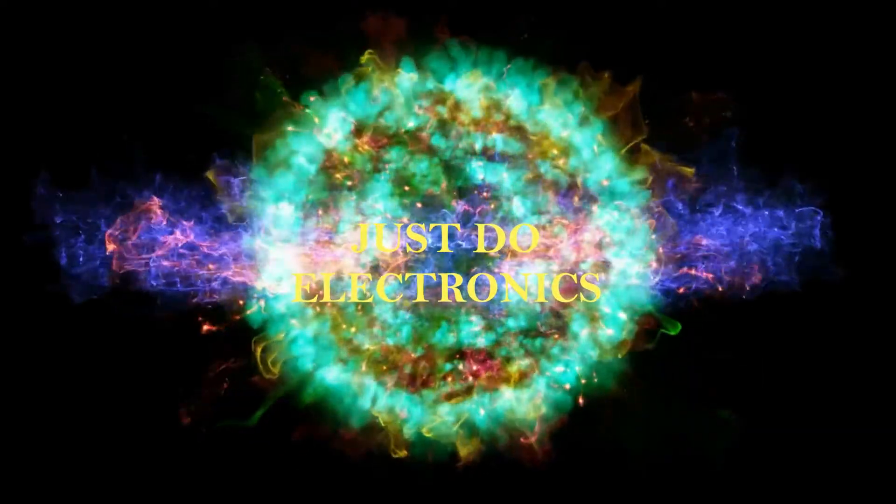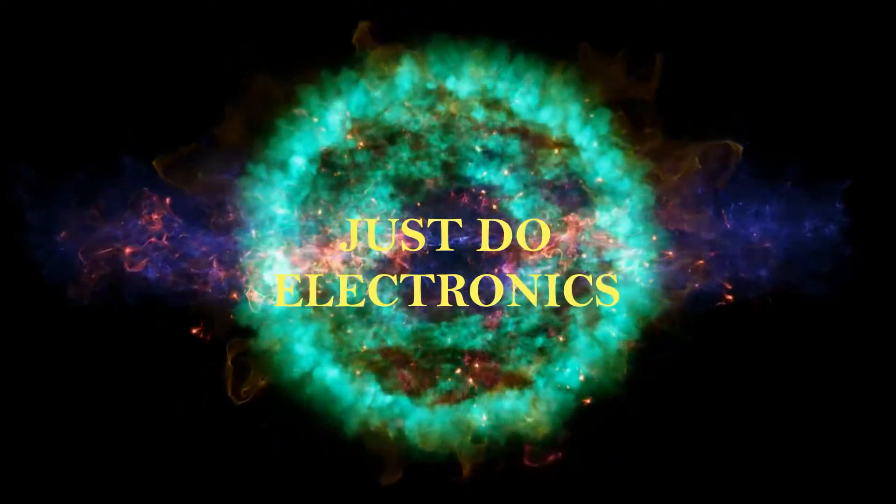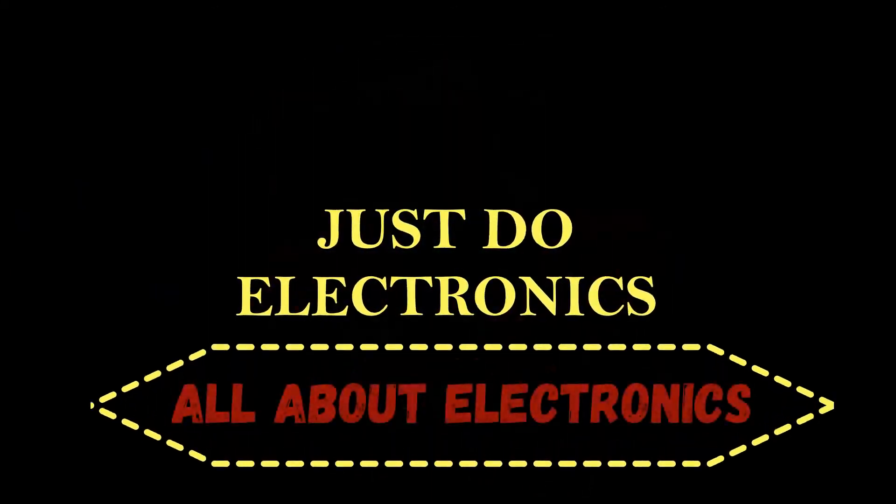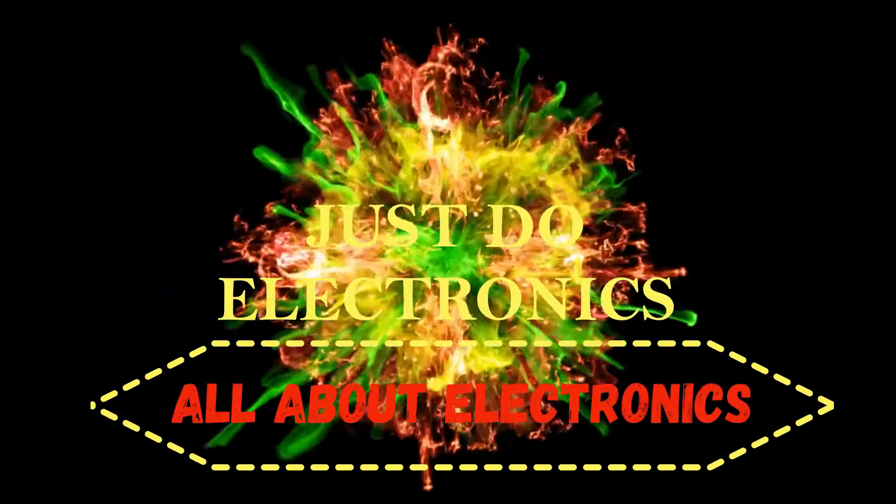Just do electronics, all about electronics.